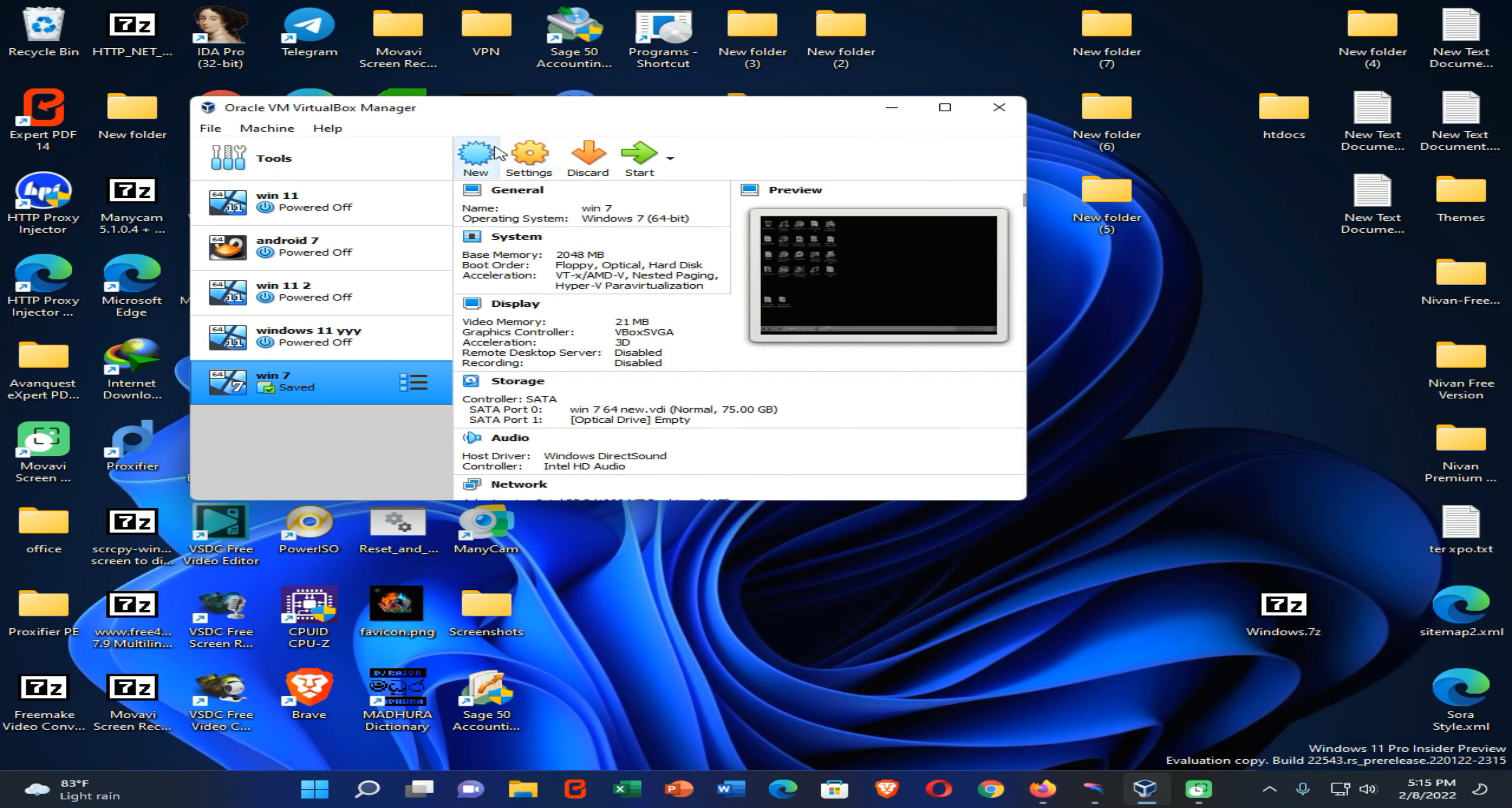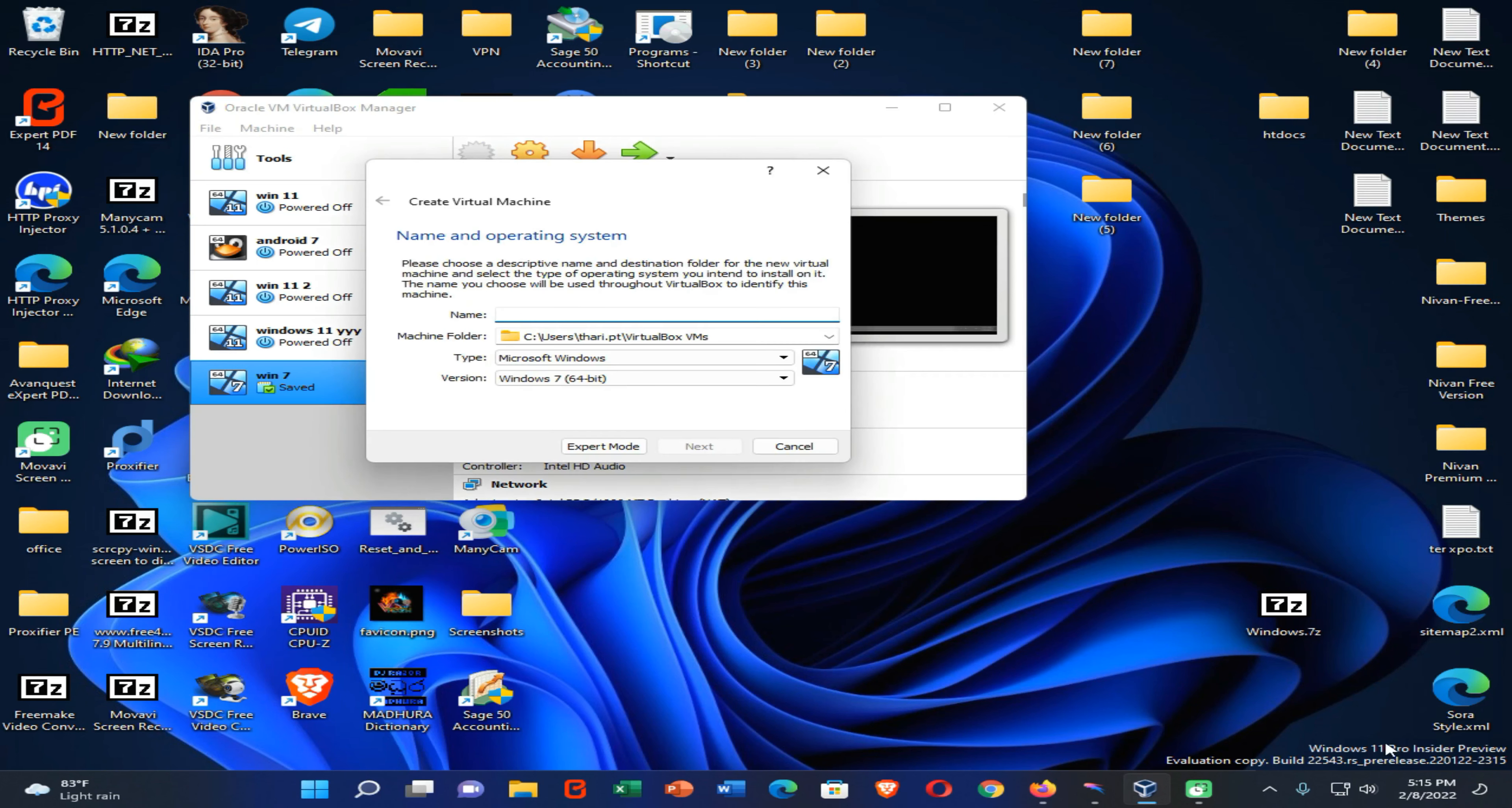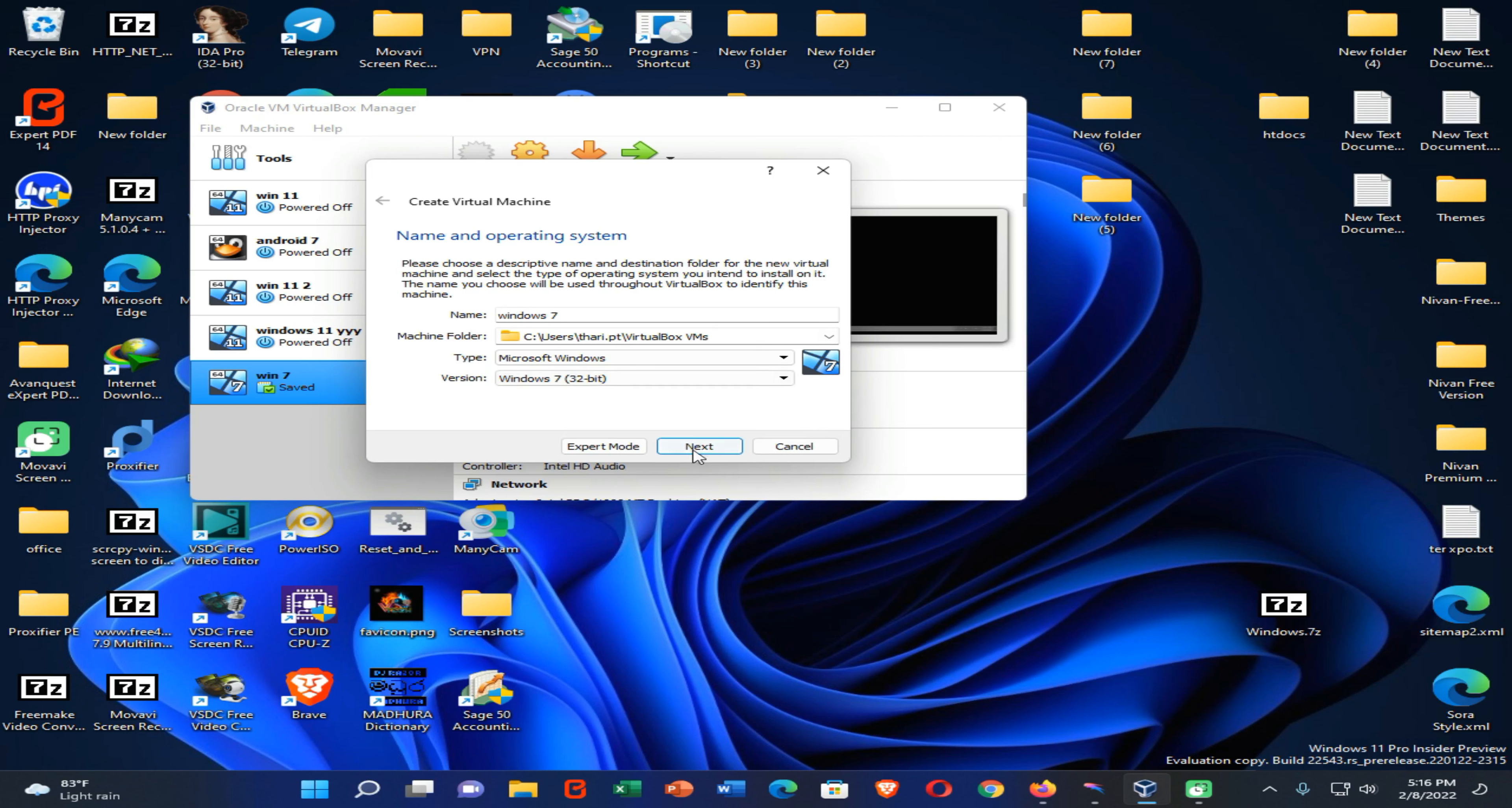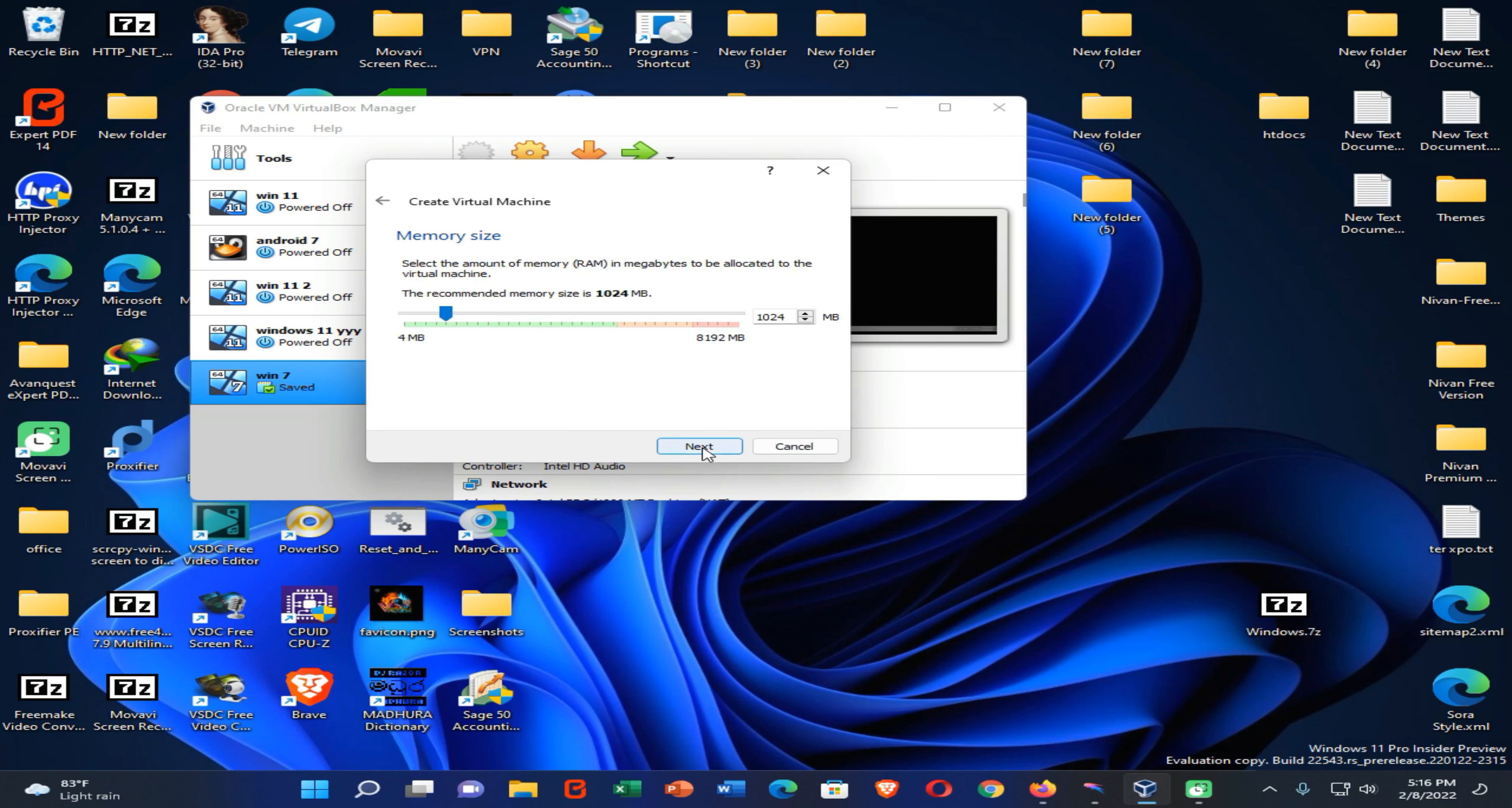Then you need to click on this new icon. Now type here Windows 7. Then if you have downloaded 32-bit version of Windows, you need to select that one. If you downloaded 64-bit version of Windows 7, you need to select that one. Then click on next.